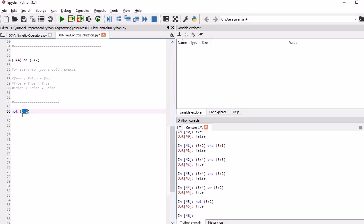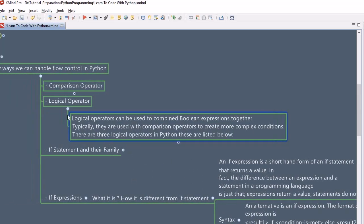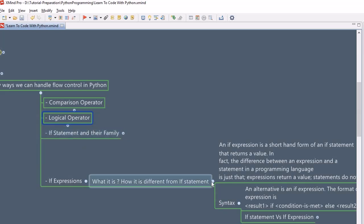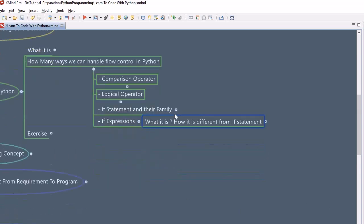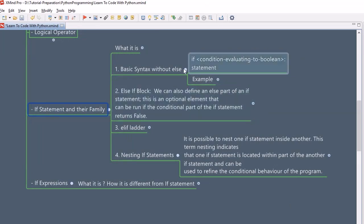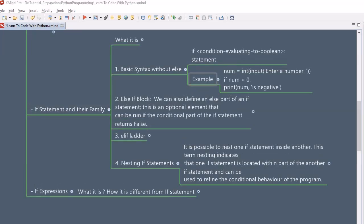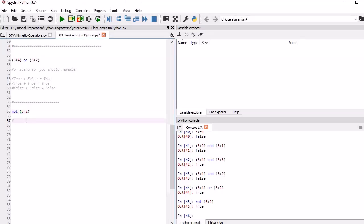In certain programming scenarios we will use NOT. So let's move further and look into the if statements. So far we have seen the comparison operator and logical operator. Now we are going to look into the if statement and their family. There are a variety of ways to write an if statement — it can also go without an else block. Let's first understand the syntax of the if statement, then jump into the Spyder editor.